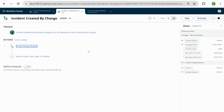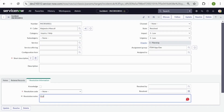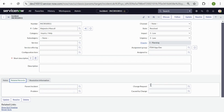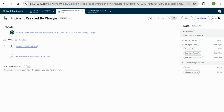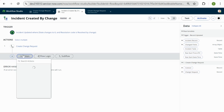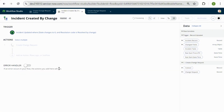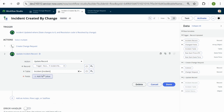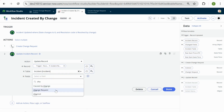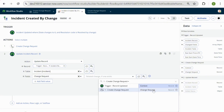Our create change request process is done. Now I want the change number — once the change request has been processed — to populate on the incident's related records form section. That section has a change request field, so the number should populate there. Since our sub flow output returns a change number, I'll click on a new action to update the trigger record — my incident record — and set the change request field value from the sub flow output.